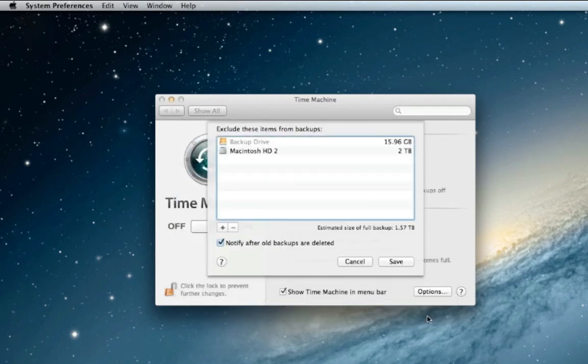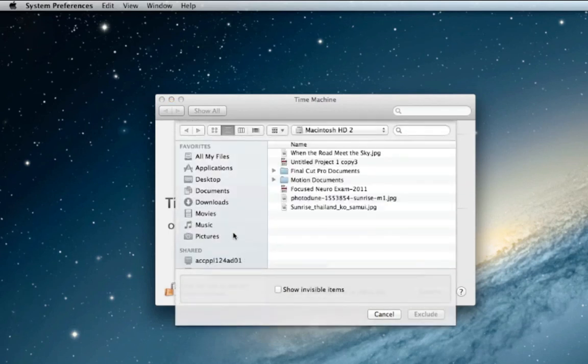This actually has two internal hard drives so I'm going to go and find the other internal hard drive and we're going to exclude that hard drive as well.